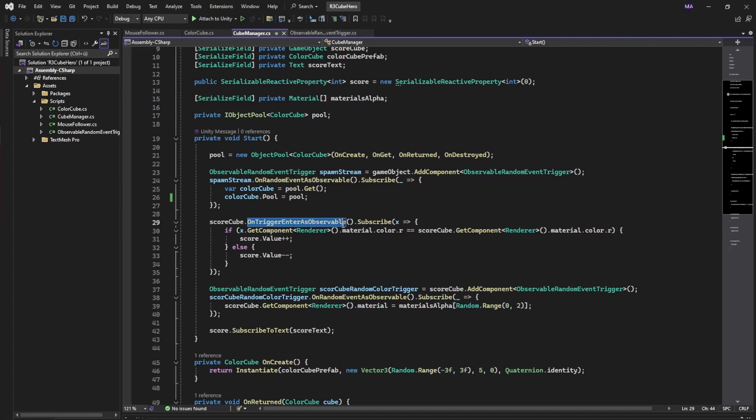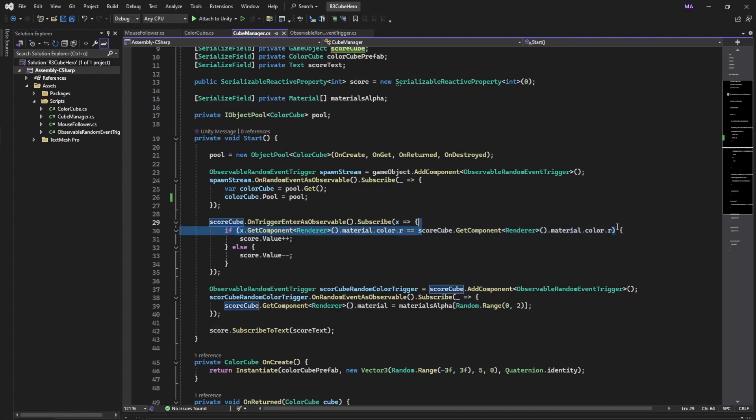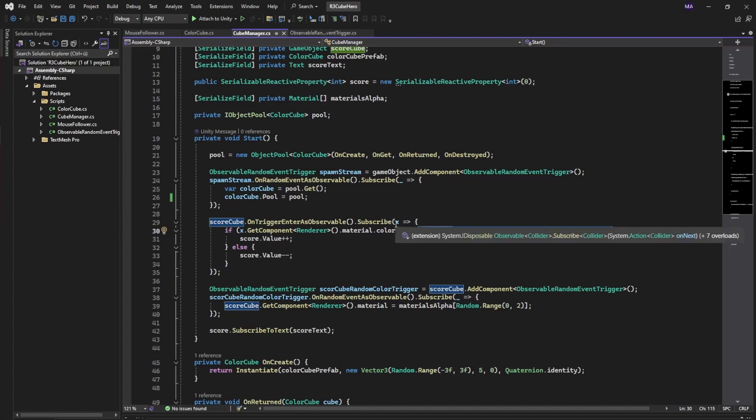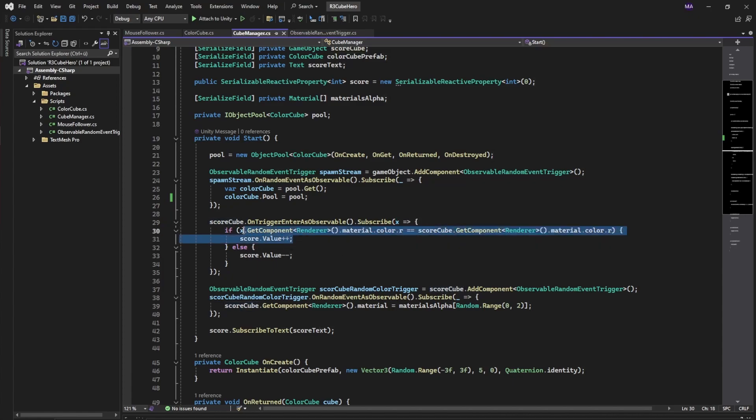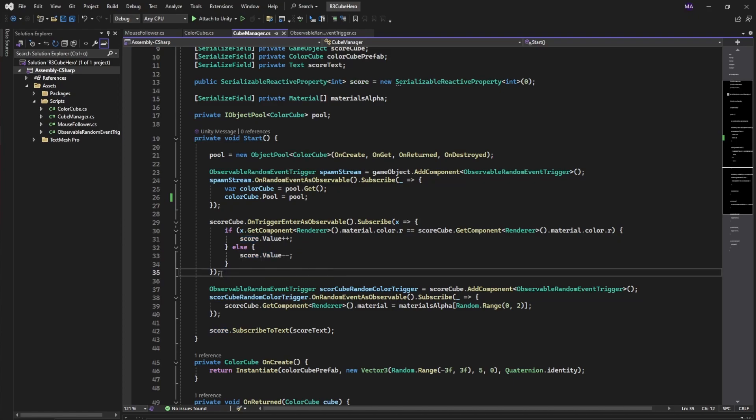As soon as it is colliding with something, we're subscribing to the OnTriggerEnter event. Check if the red part of our color matches the red part of the colliding object. So this is the colliding object, and this is the score cube. If the colors match we will get one point, and if the colors don't match there will be one point subtracted from our score.